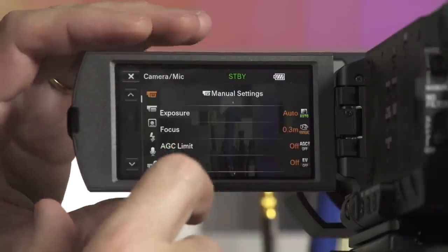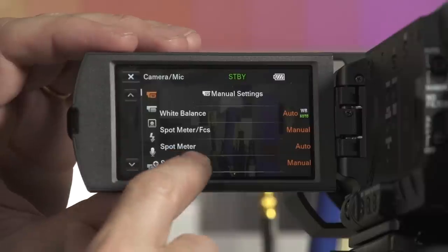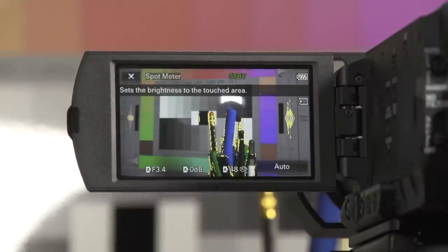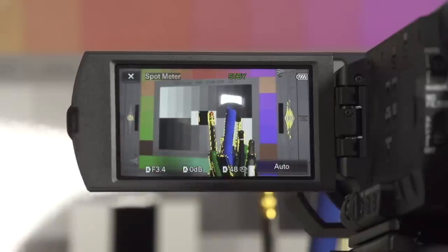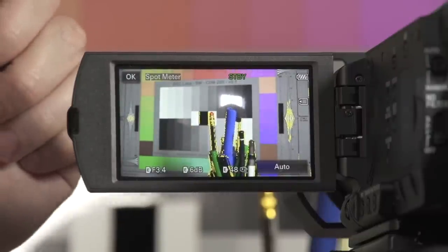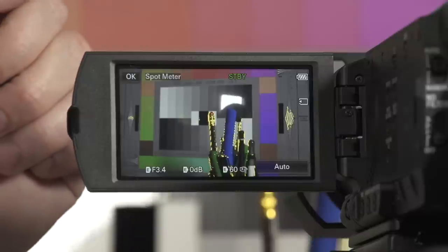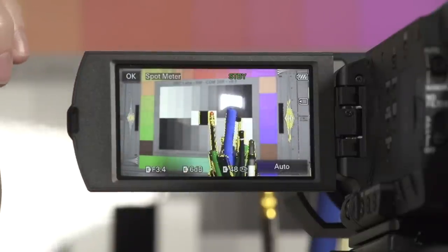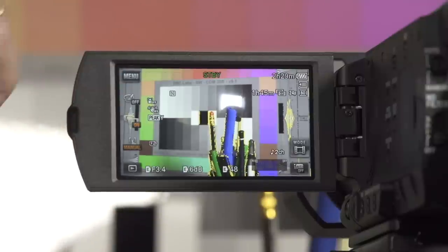Beyond AE Shift, back in the menu on the camera page, there's a function called Spot Meter. If I select this, the camera will set the exposure for the part of the image I select by touching the touch screen. If I touch a dark part of the background, the exposure adjusts for that dark area. If I touch a brighter part, the exposure adjusts for that. If I touch the foreground, exposure is set for that area — a really easy way to set exposure automatically.